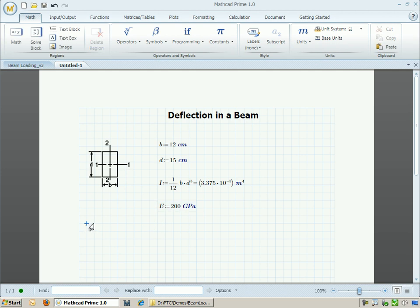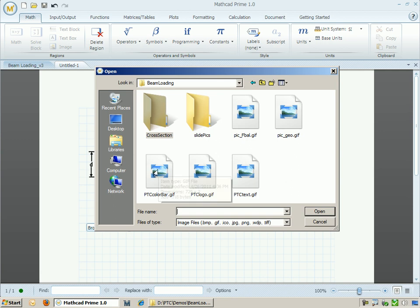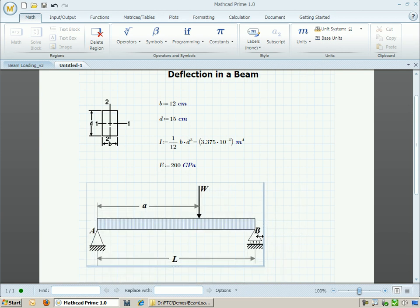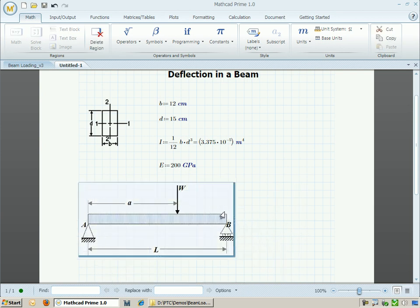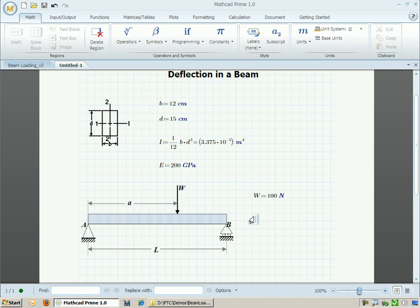I am now ready to define the loading geometry. To do so, I'm going to bring in another image for reference. I can resize this image and then go ahead and define the input parameters. I can specify a load of 100 newtons, a beam of 15 meters, and apply that load at a distance 11 meters away from the left-hand side.